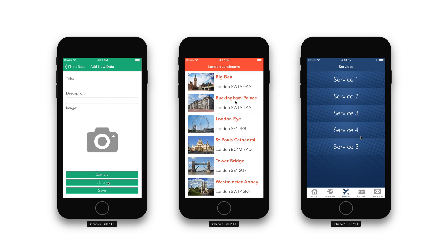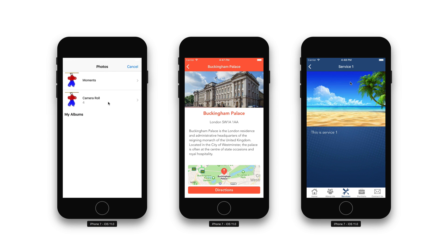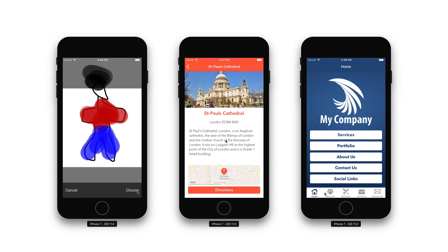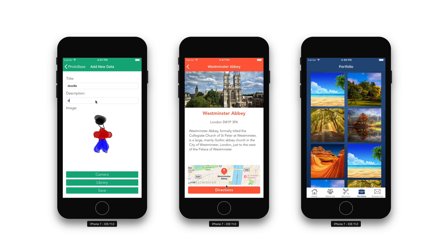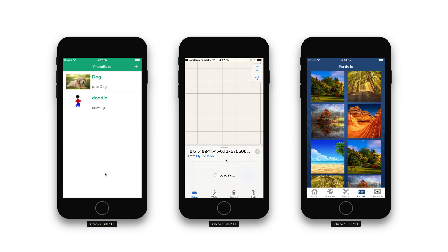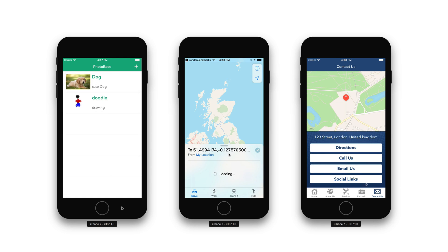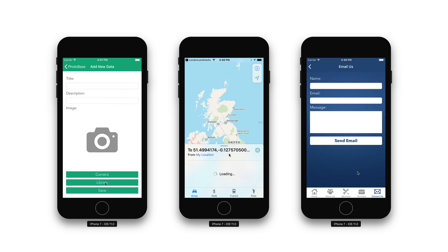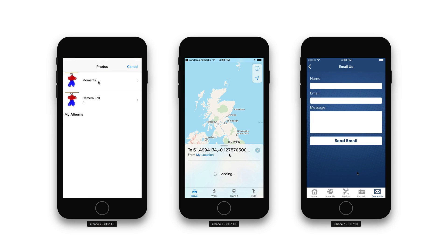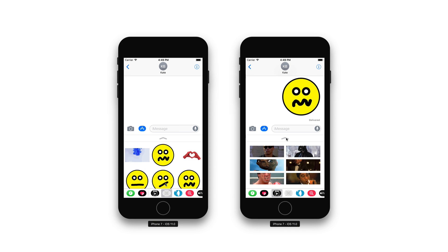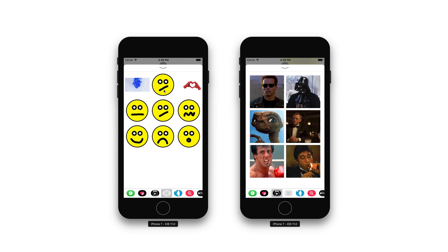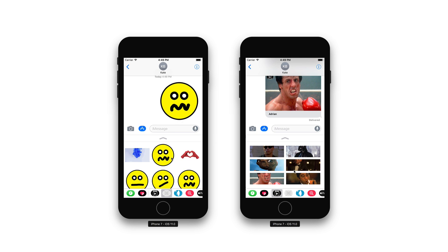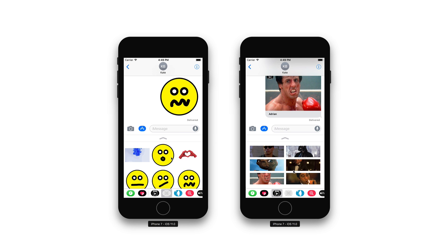Create many utility apps like Photobase, an amazing local database for photographers, London Landmarks — a table view application to help tourists discover a city — and even learn how to create your very own fully featured business application. And why not take advantage of other useful features such as sticker pack applications, or even go on to create your very own iMessage extension.